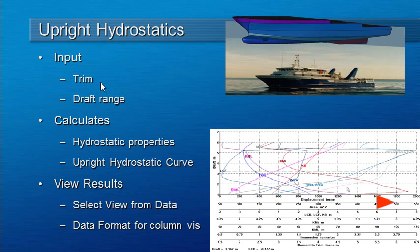The inputs are the trim of the vessel, a fixed trim, either a level trim or an inclined trim, and also a range of drafts.